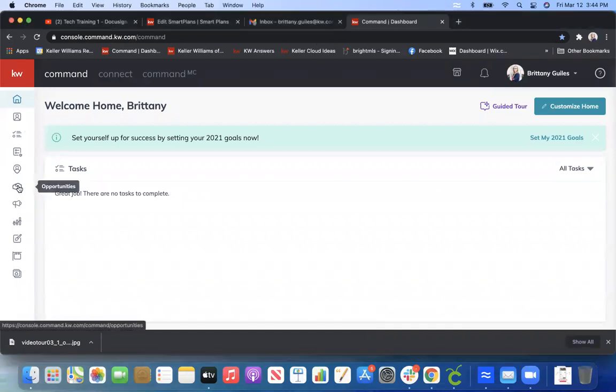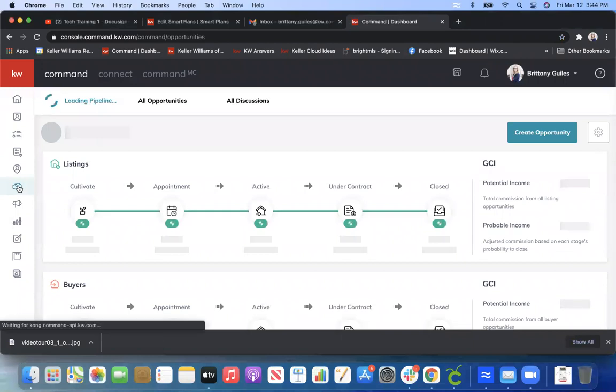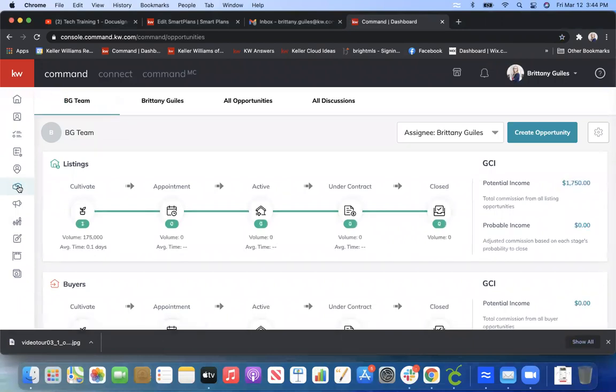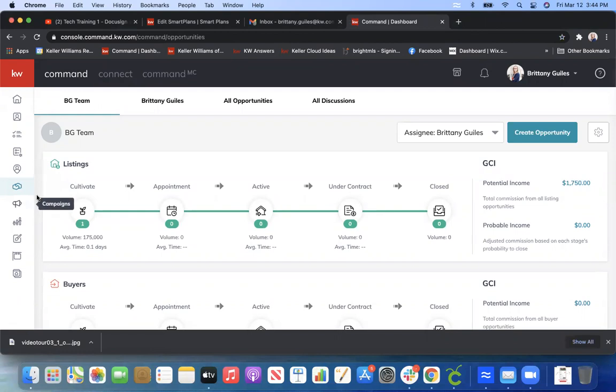So first, you always want to access DocuSign through Opportunities. Look for the icon that looks like hands are shaking, okay?